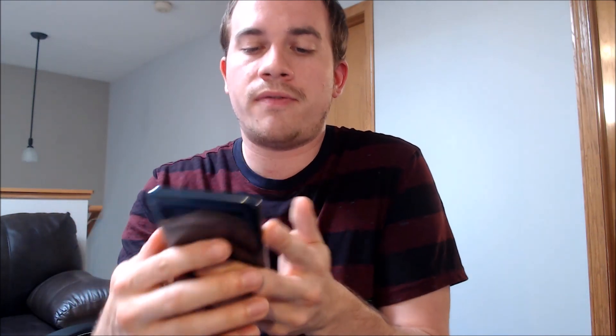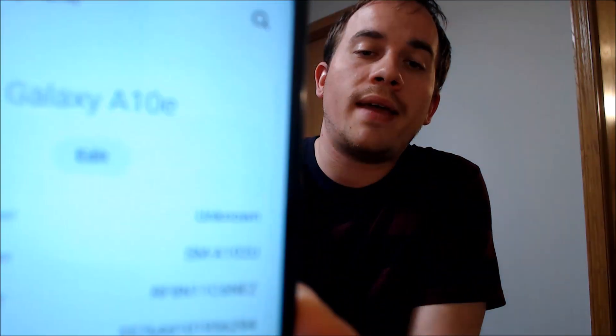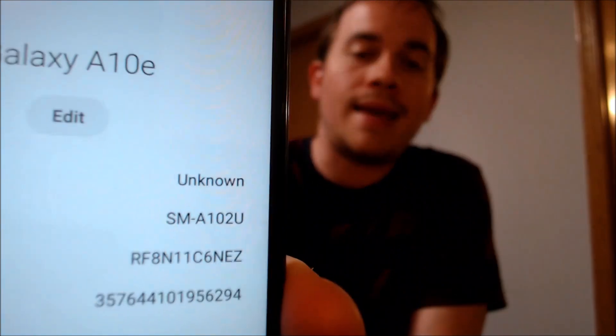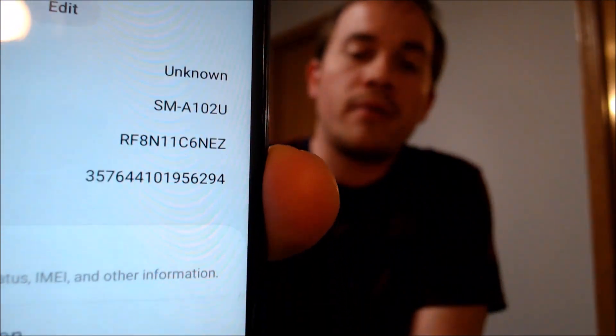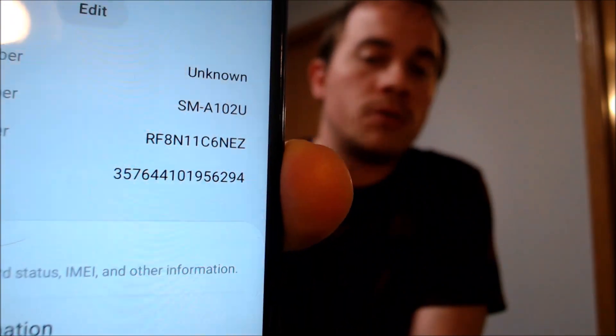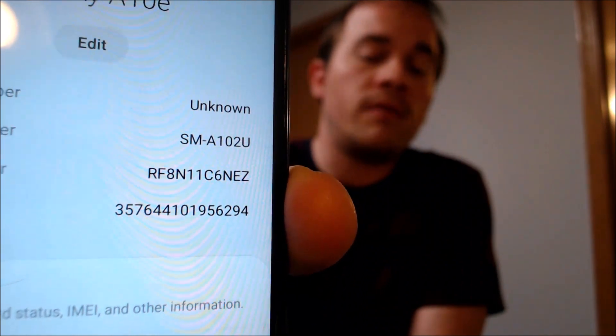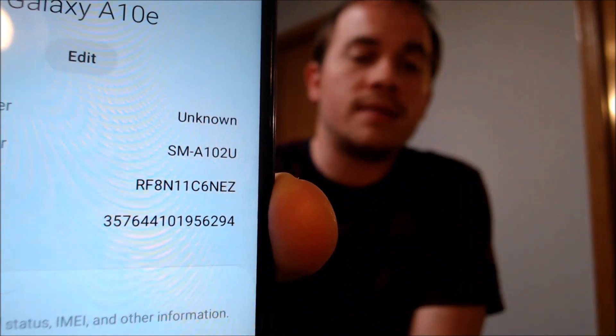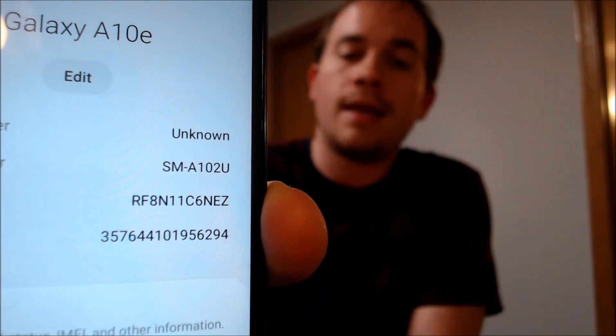While we're here, I'm going to jump into the settings just to show you exactly what we're working with. Under the About Phone section, we can see that we have a Galaxy A10e, and the model number there is A102U. That's the model number of all of the US versions of the Galaxy A10e, since Samsung now tends to make their hardware and software mostly universal for easier compatibility.